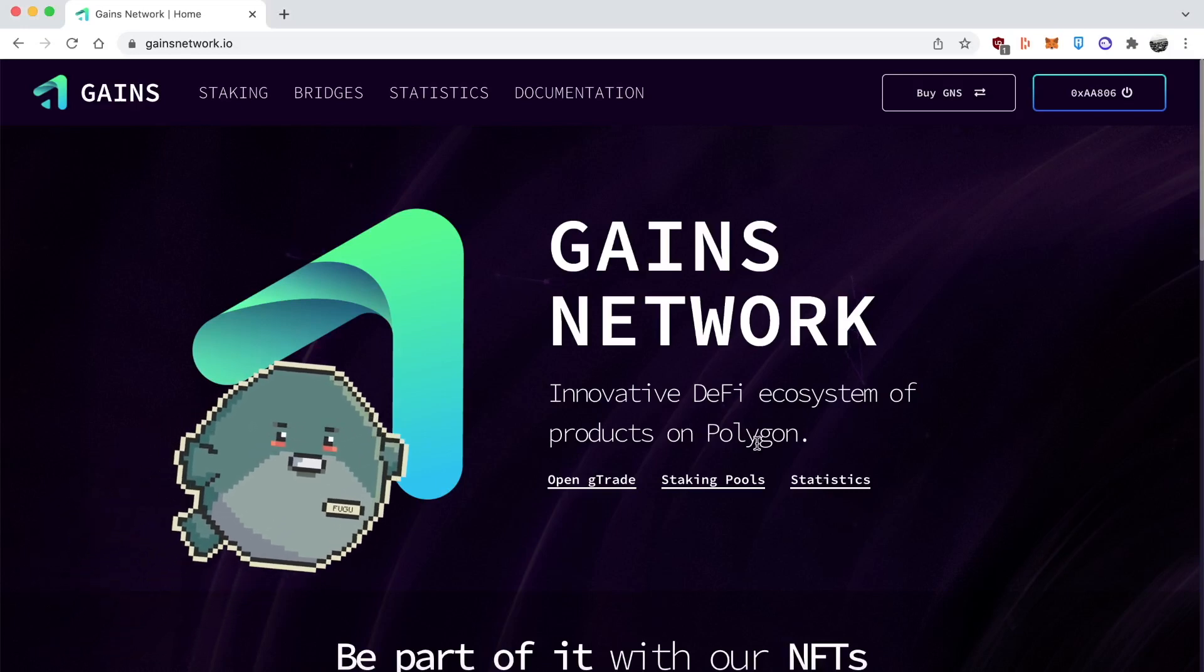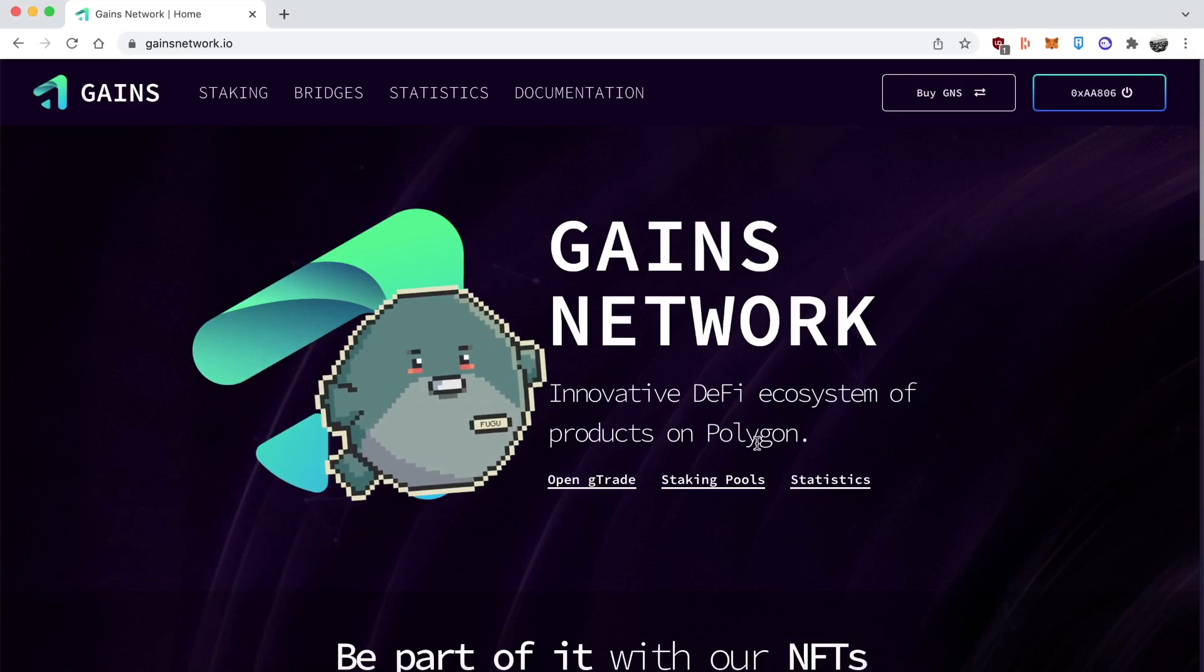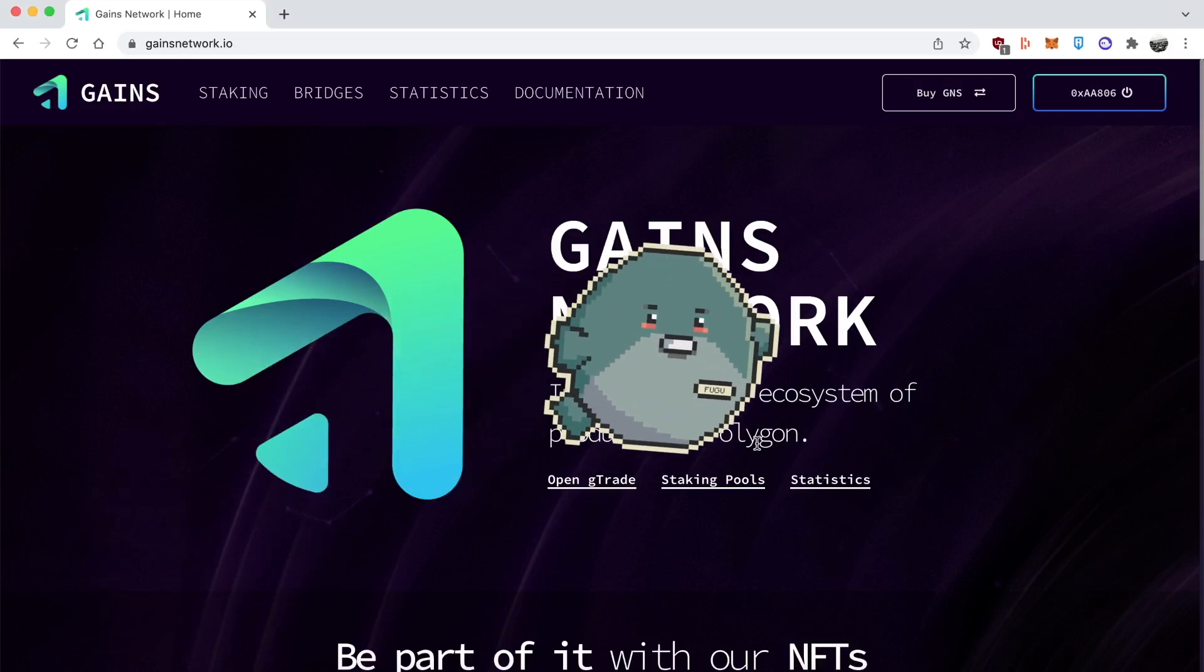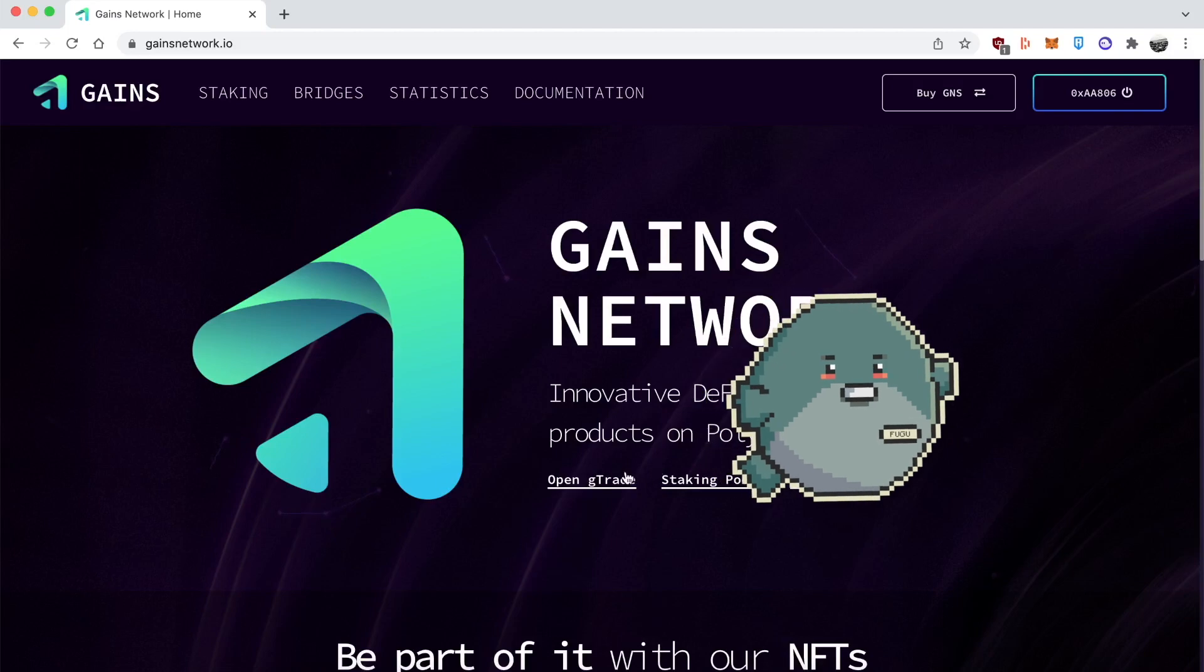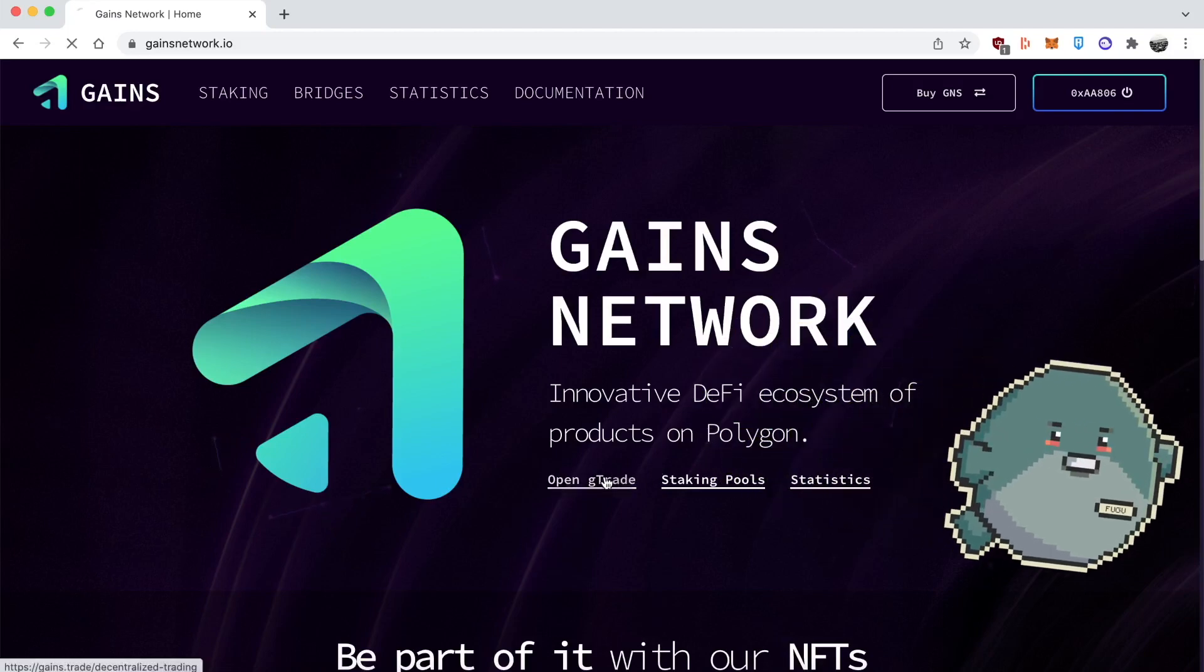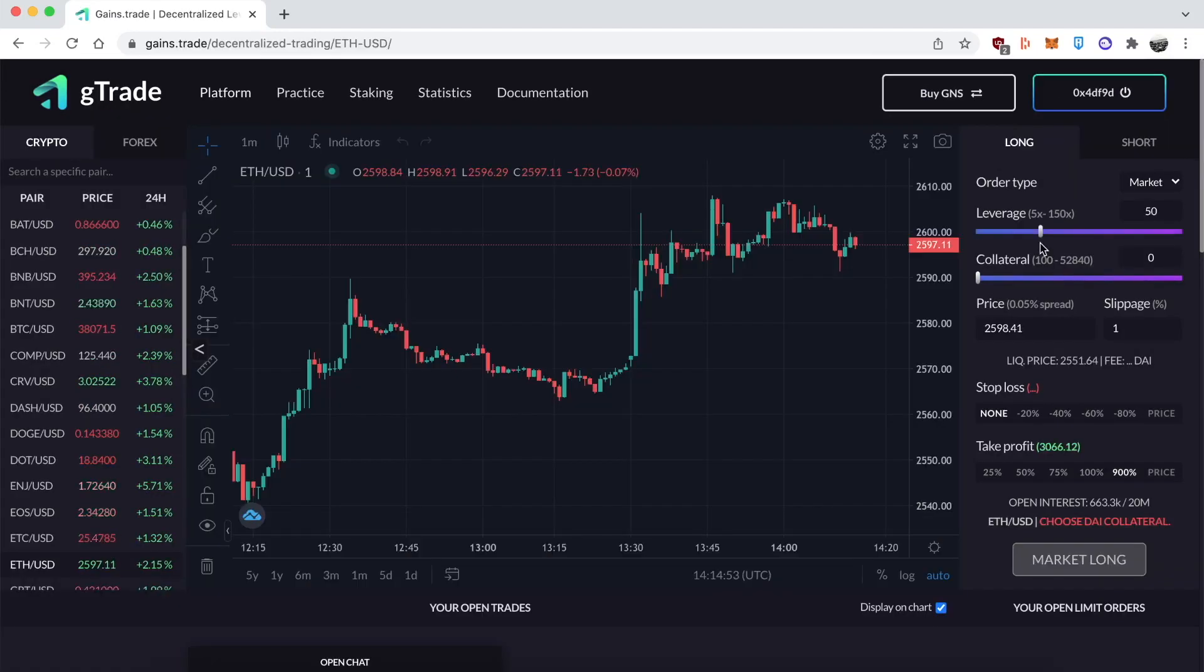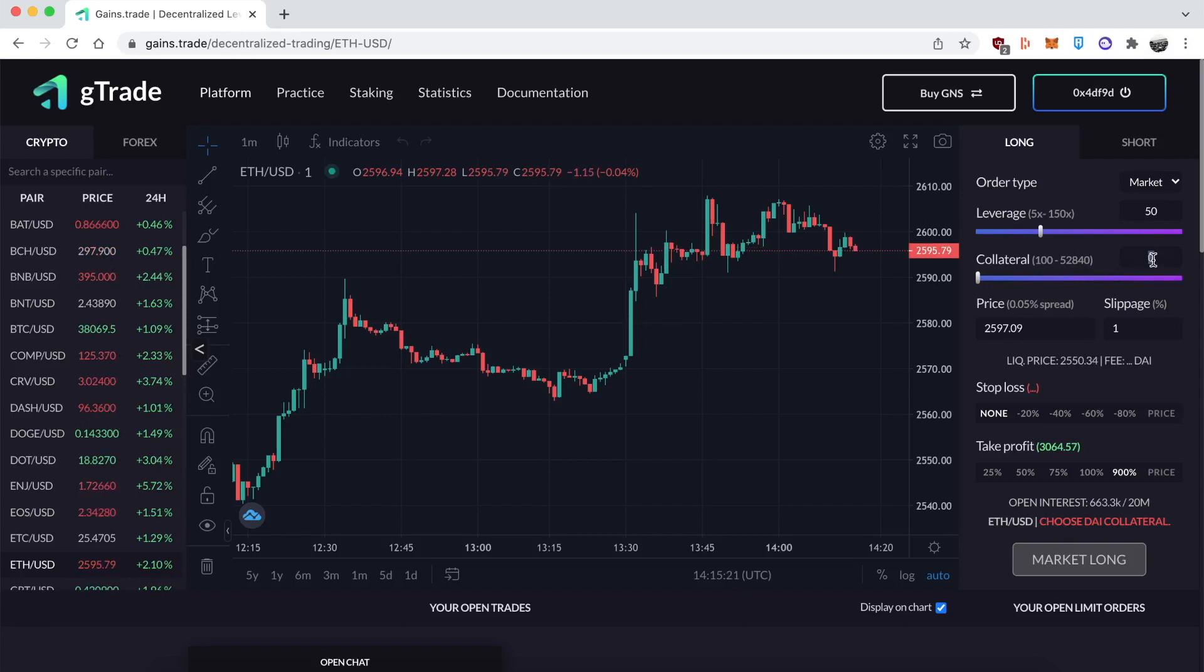Hey guys, Fugu here. At Creator DAO we're having an internal trading competition to see who's the best leveraged trader. We're using Gains Network, a leveraged trading platform on the Polygon blockchain. So here's my entry.